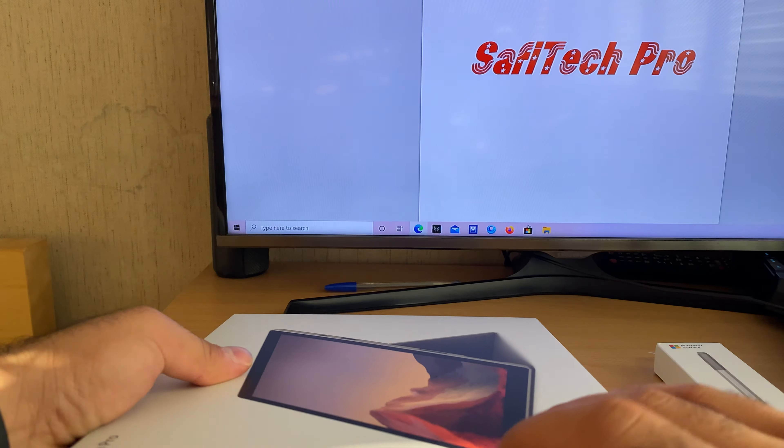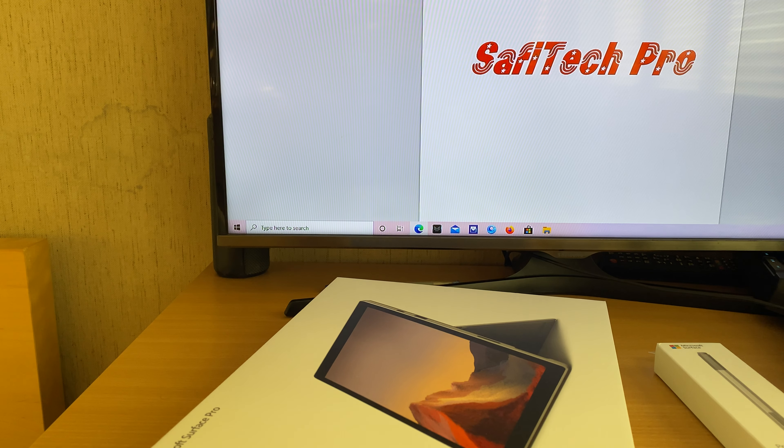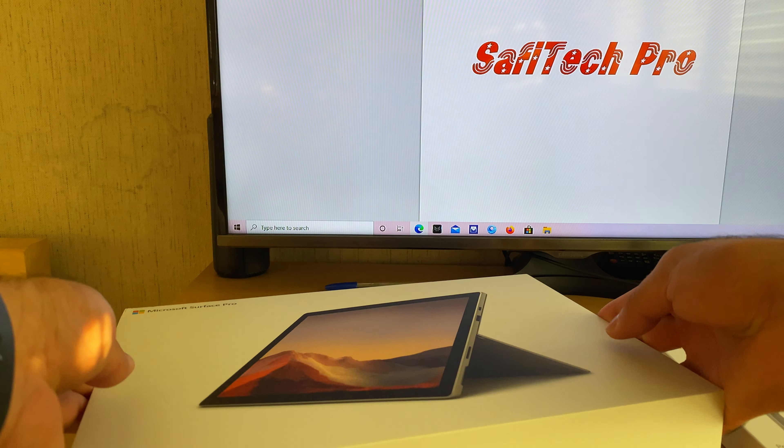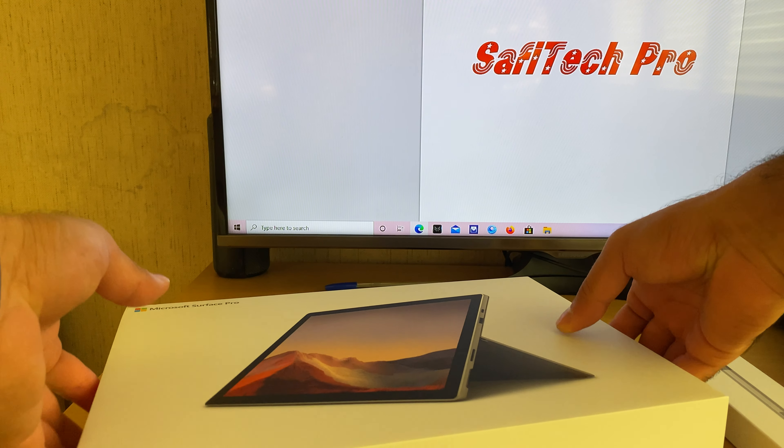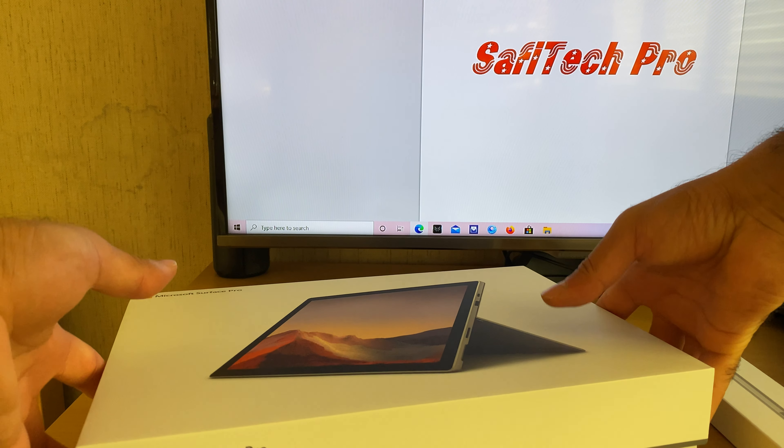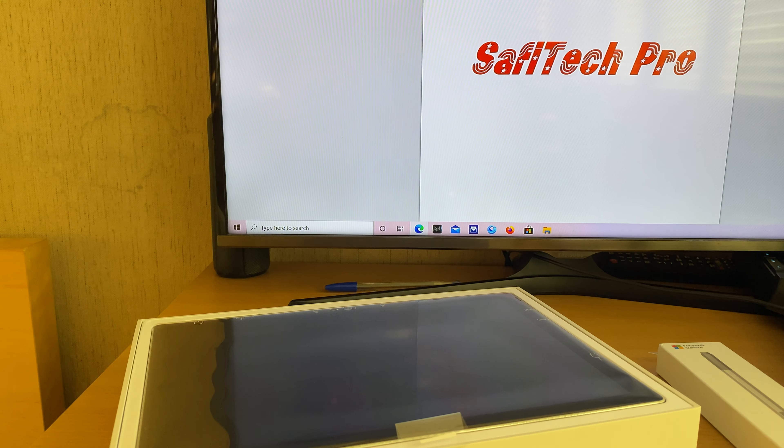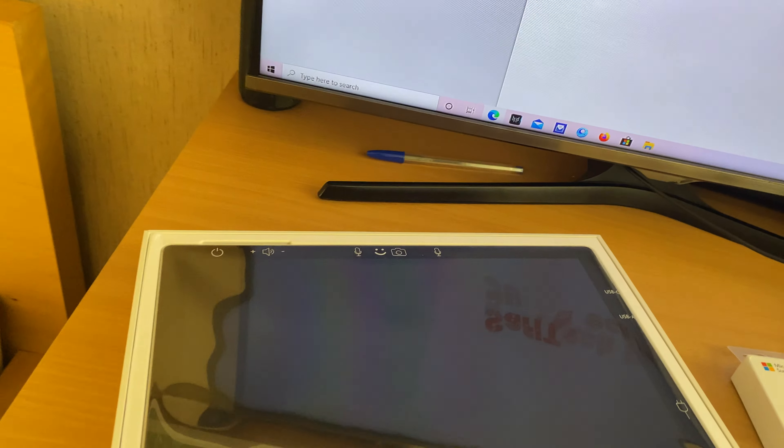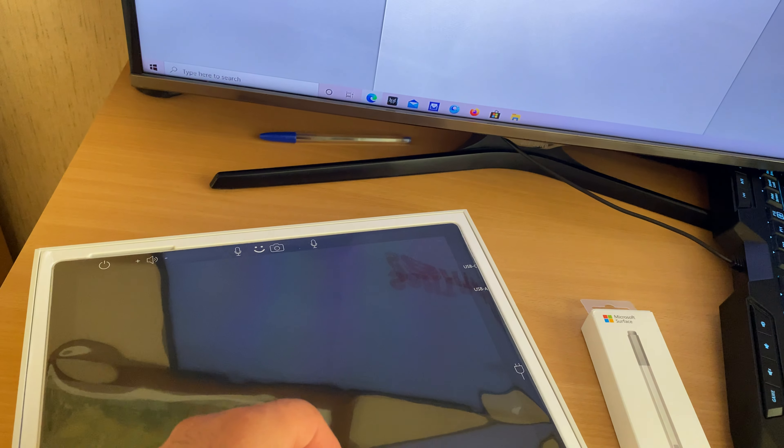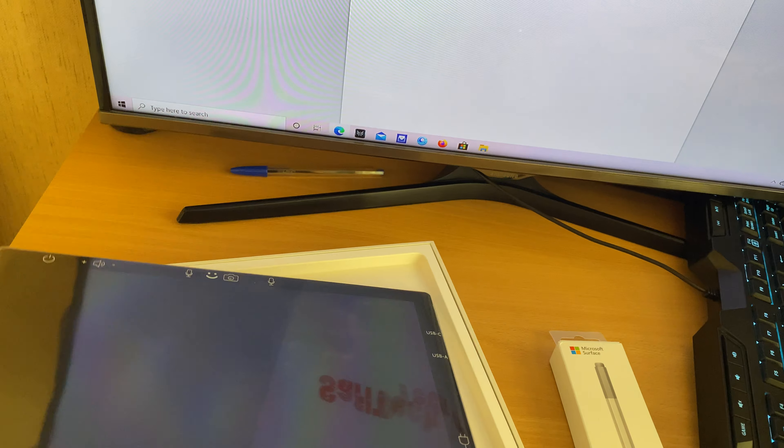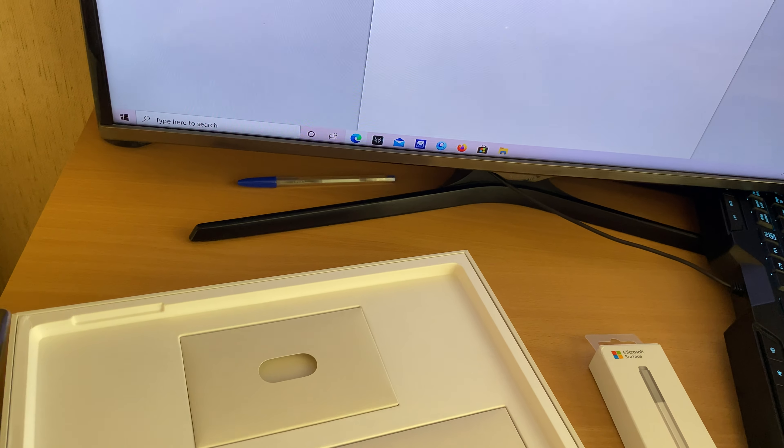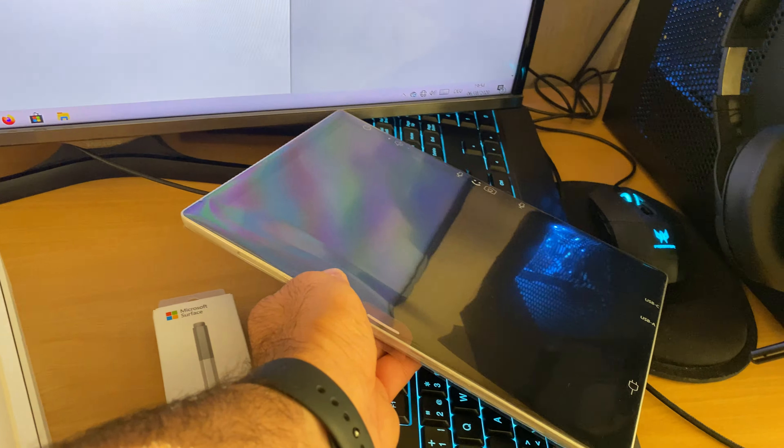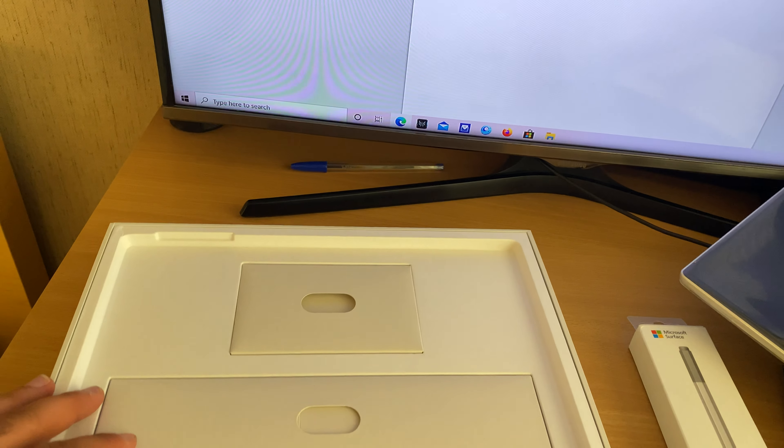And now let's unbox this bad boy. Yes, this bad boy is here and now I will put it to the side. First I will see what's inside.